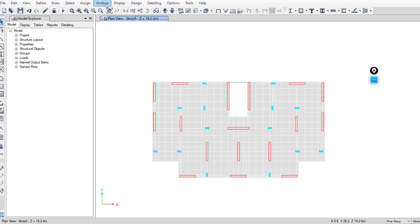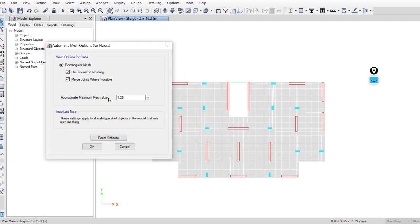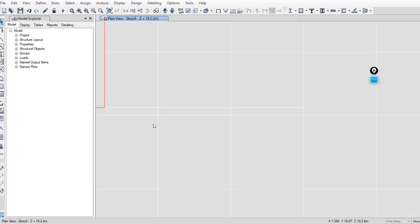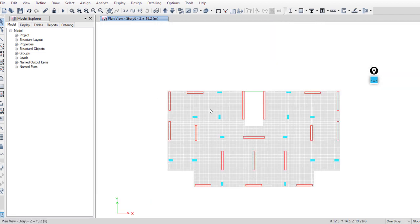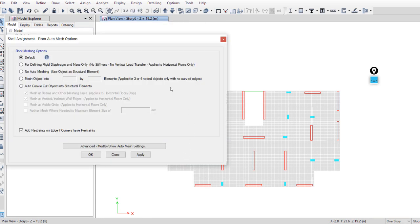You can change the settings of this mesh by going to Analyze > Automatic Mesh Settings for Floors and changing the maximum mesh size. I will use 0.5 and keep these options and click OK. These small meshes may cause an error — we will check this later. If you want to change the meshing options, select the slab first and go to Assign > Shell > Floor Auto Mesh Options and select one of these. We will keep it as default.